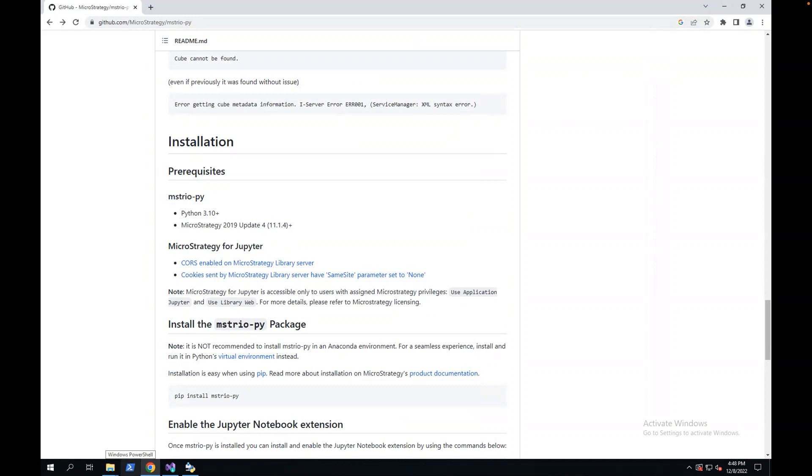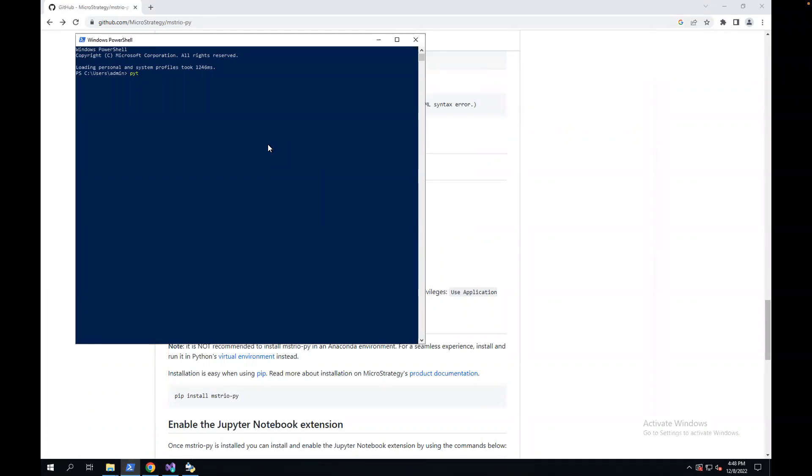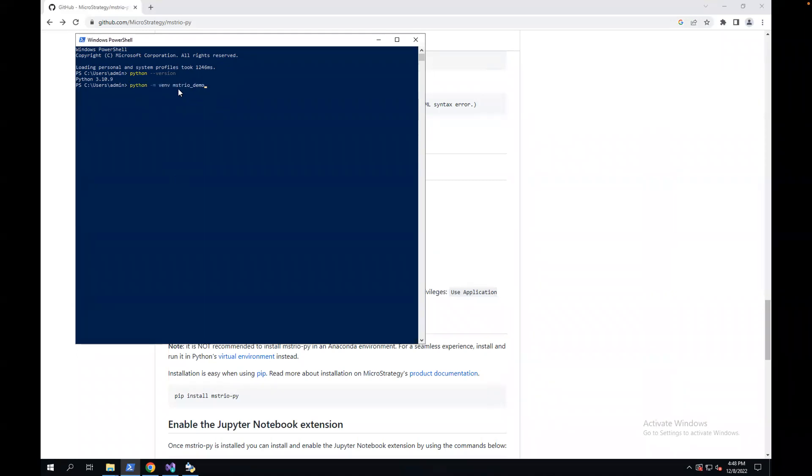I'm going to open the Windows PowerShell. Here I have Python version 3.10.9. I'm going to create a virtual environment named mysterio.demo. The environment I'm going to put is under this folder. Let's run this.